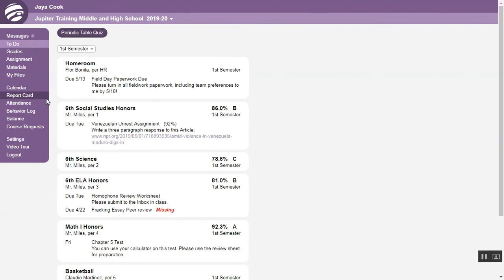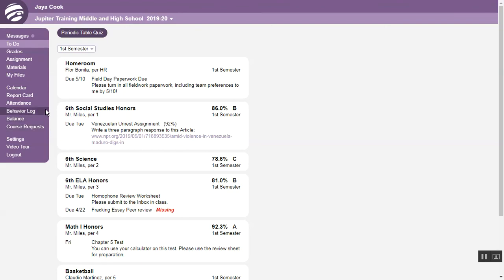You may have some of the links here, but your school can customize this, so you might not see all the same links when you log in.